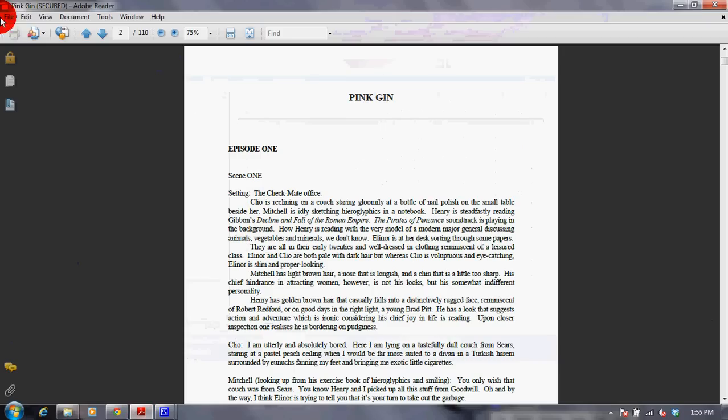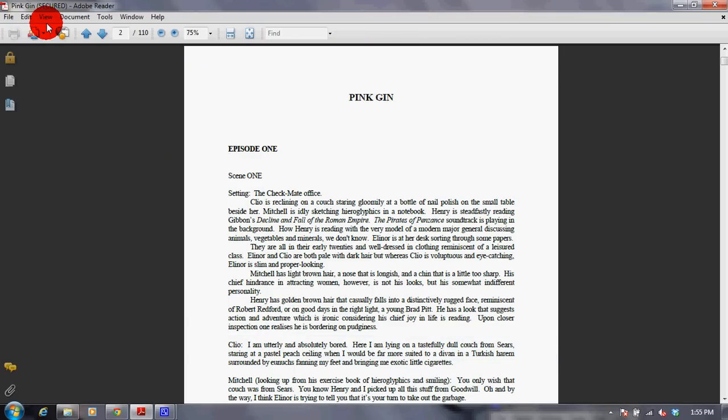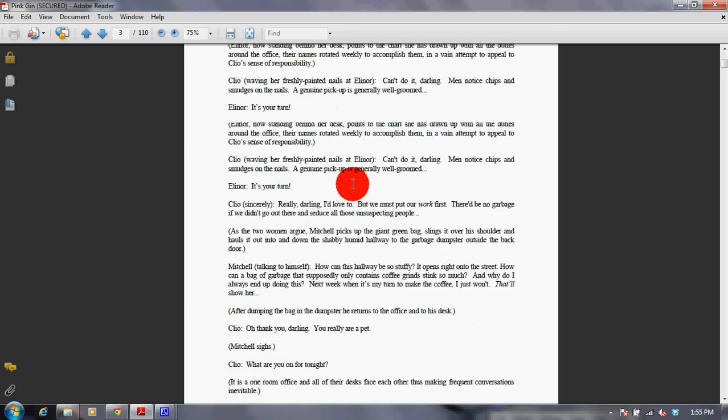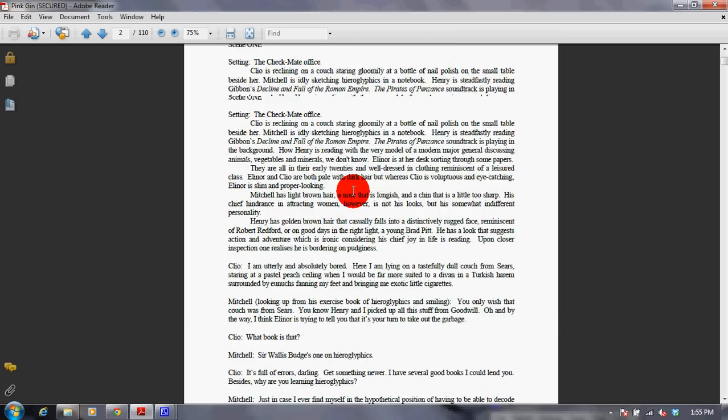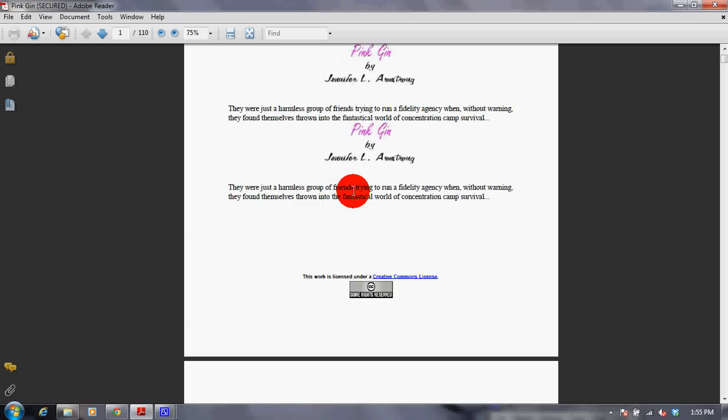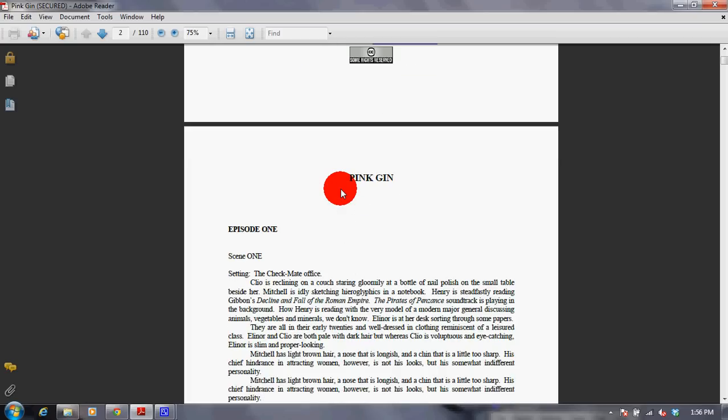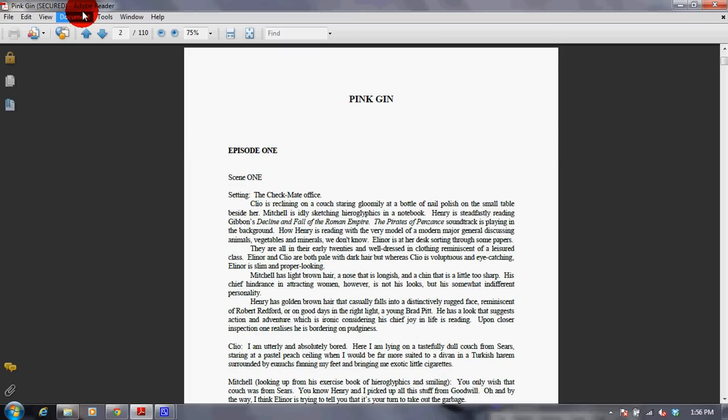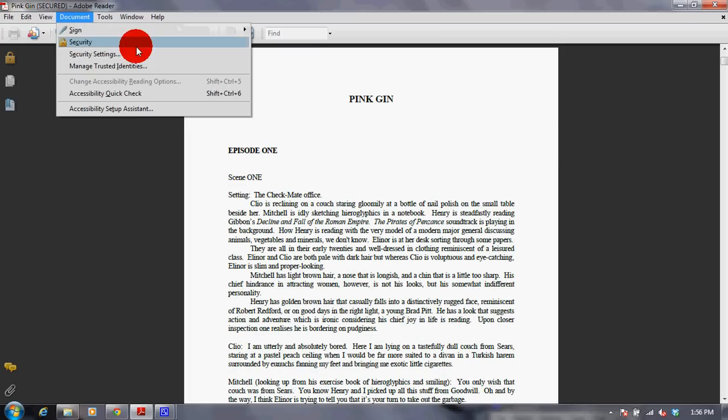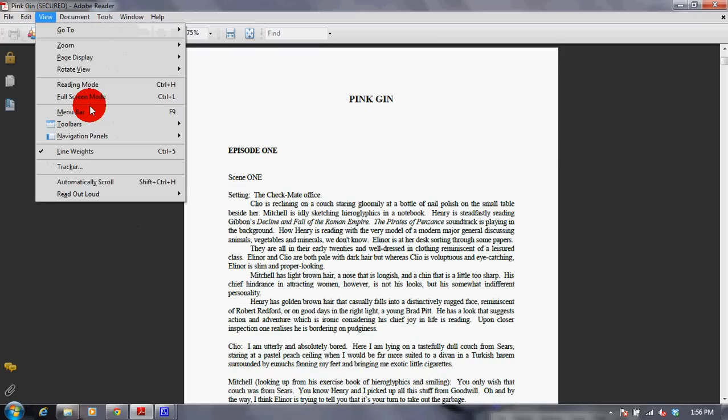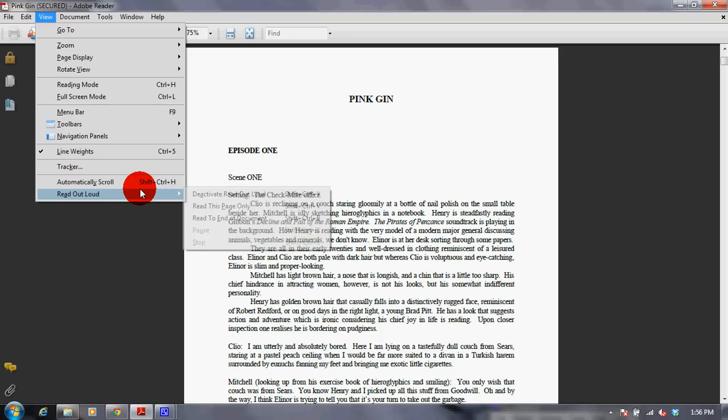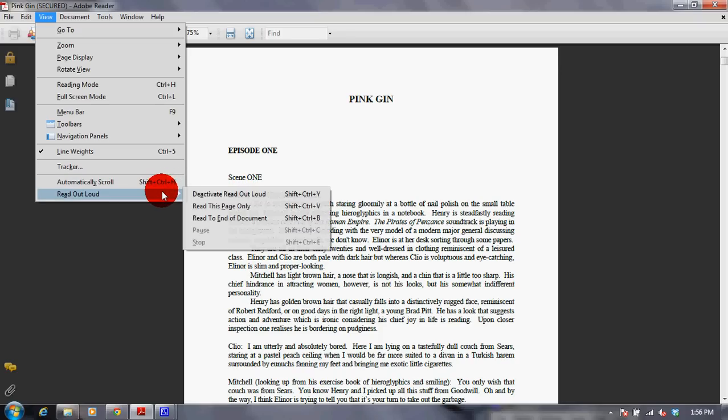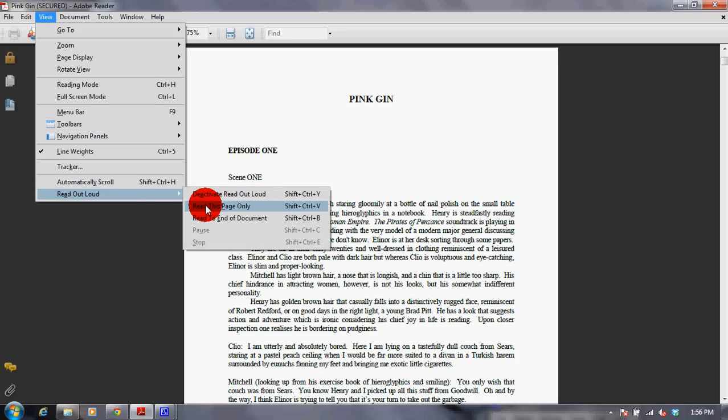So you just open that in your Adobe Reader and click on it. As you can see, I am reading a novel. So just for reading this, you click on View, then go to Read Out Loud, and click on Read This Page Only.